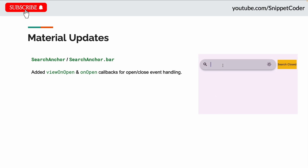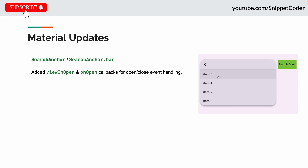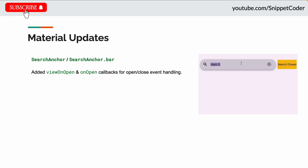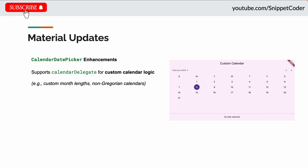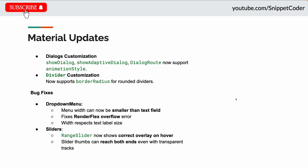SearchAnchor and SearchAnchor.bar now have viewOnOpen and onOpen callbacks for better state handling. The calendar date picker supports calendar delegates, allowing us to define custom calendar logic — perfect for non-Gregorian calendar systems.